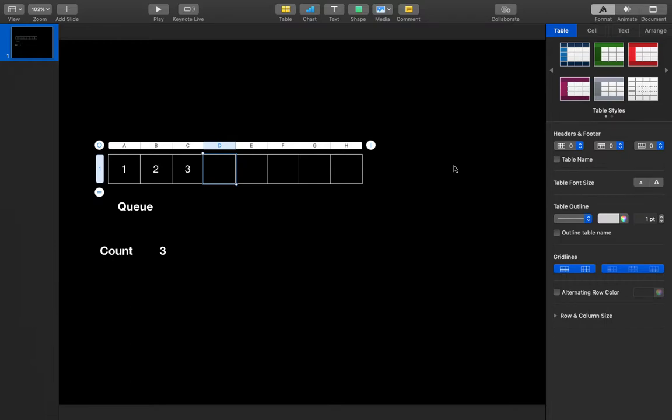Hey guys, this is Azad and today I'm going to implement a stack using a single queue.